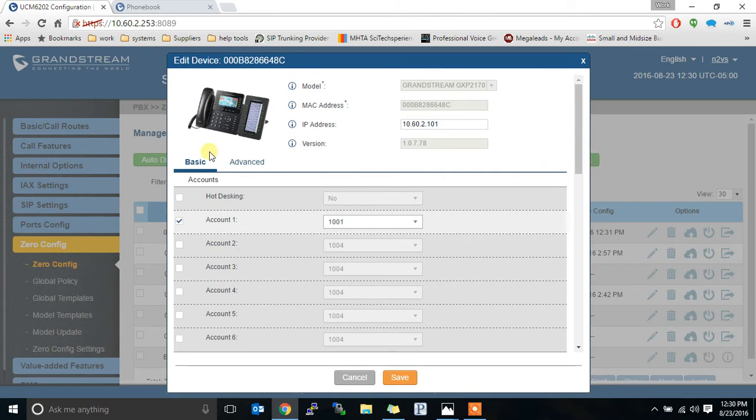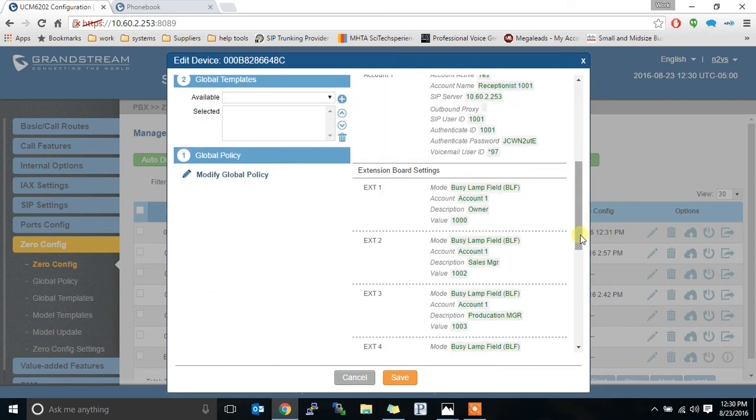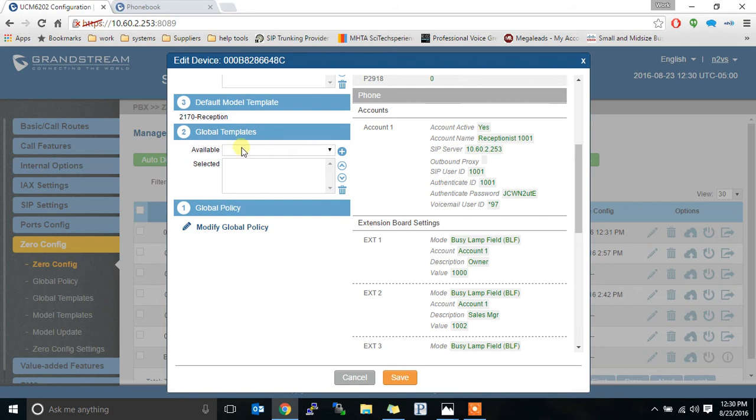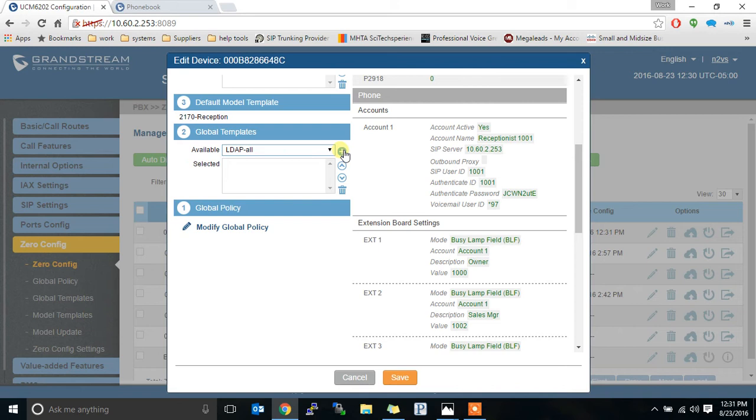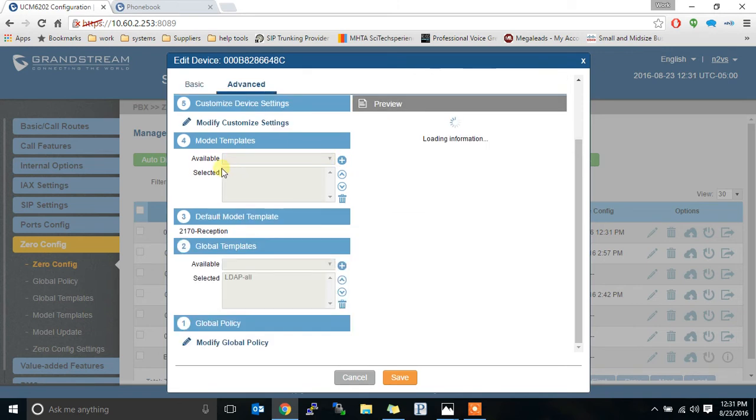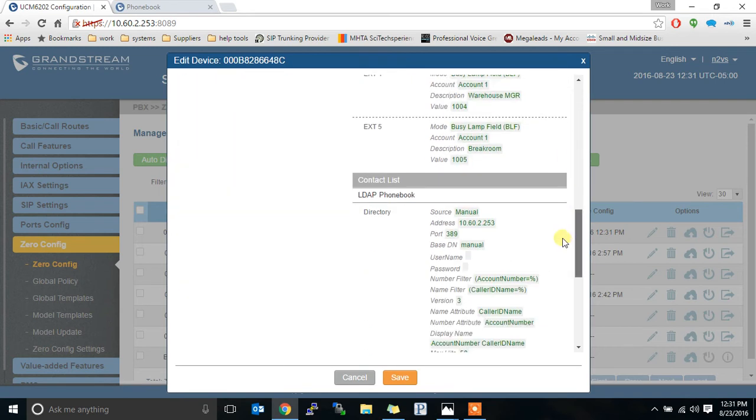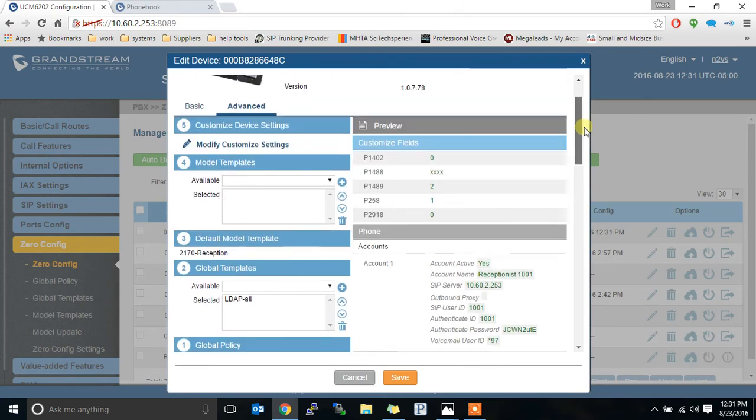All we've done on this phone is applied an extension. Now we're going to go to the advanced tab and go down to it. It did grab all of this configuration from the default model template that I made. So I will show that in another video, but now we're going to also apply a global template. The one we're going to apply is called LDAP all. So we select that template and hit the plus sign next to it, puts it into the selected templates. You can have more than one template applied. So now this phone will grab its model template stuff, which is all the stuff you see here, but it will also grab this. So it's now adding that into it.